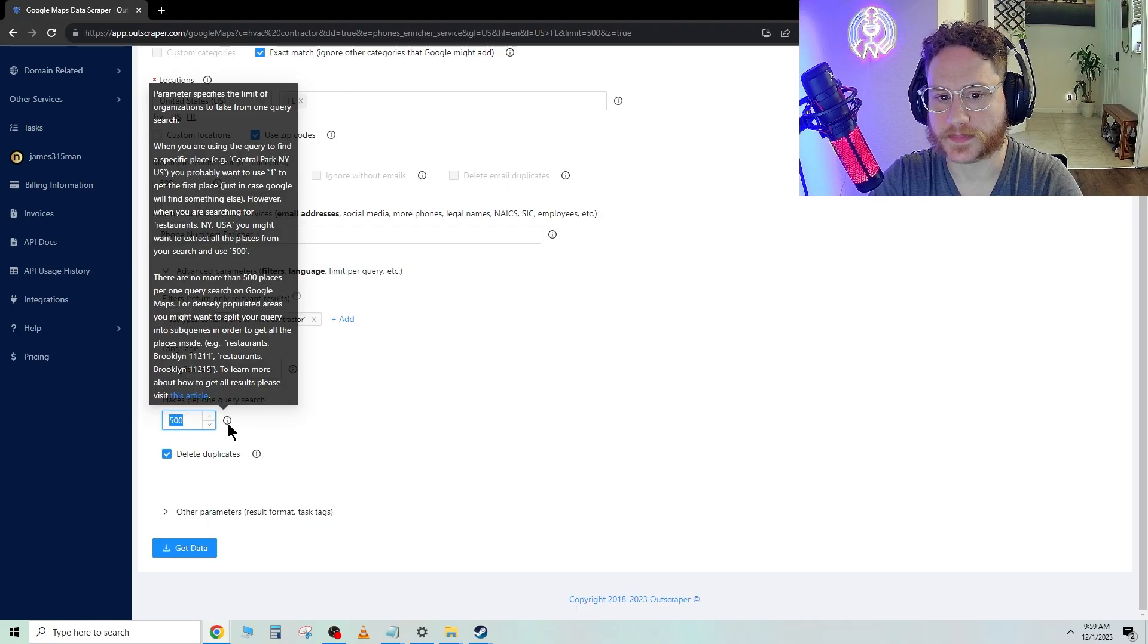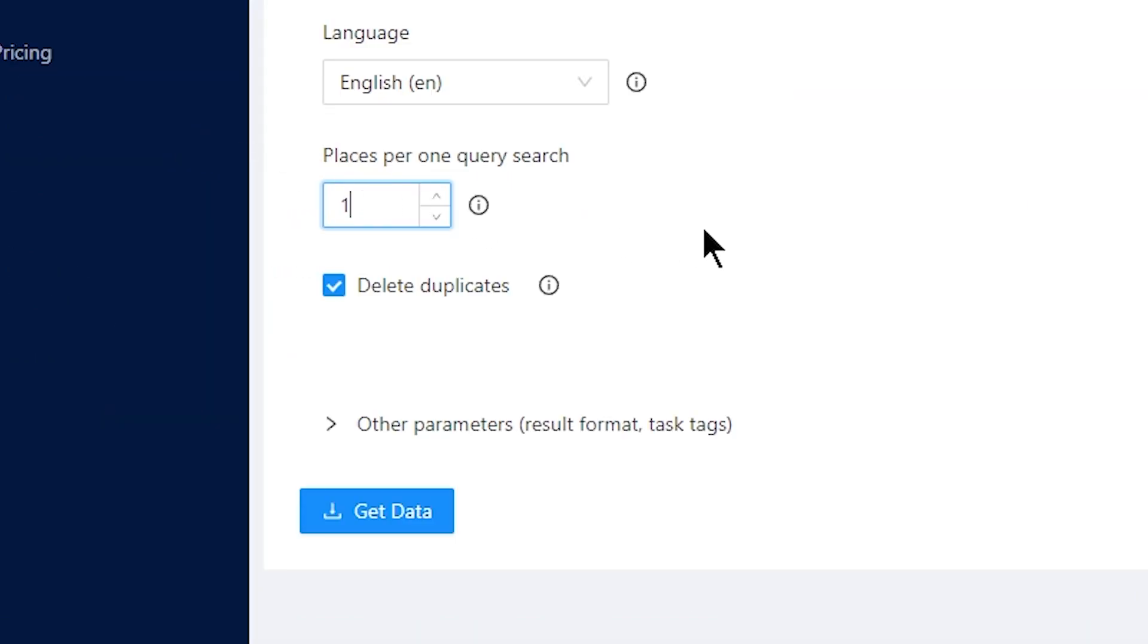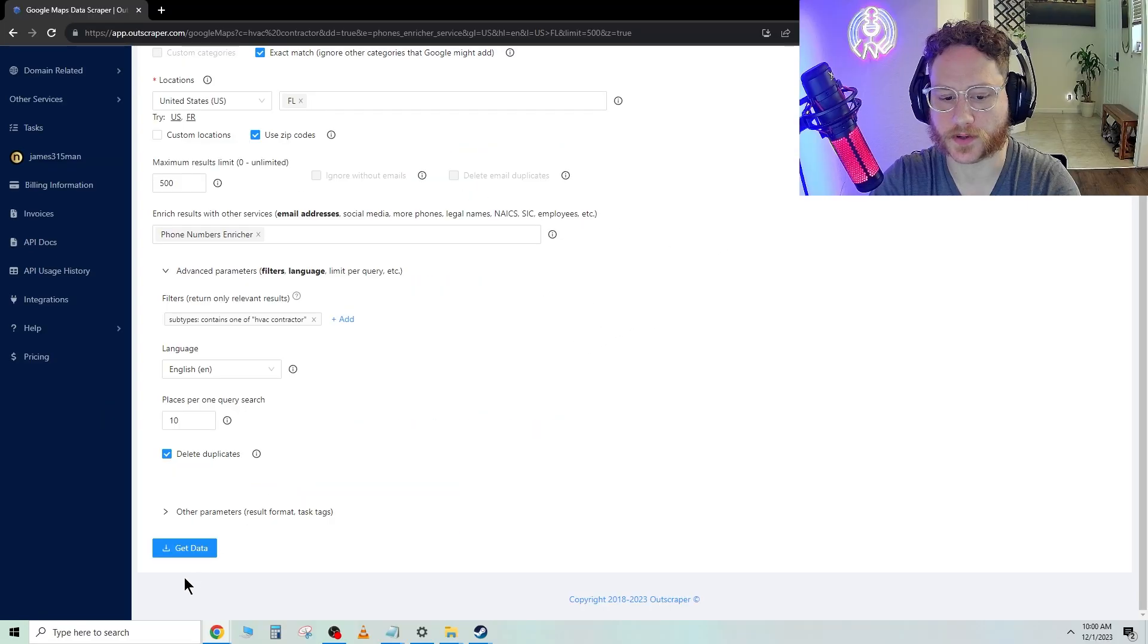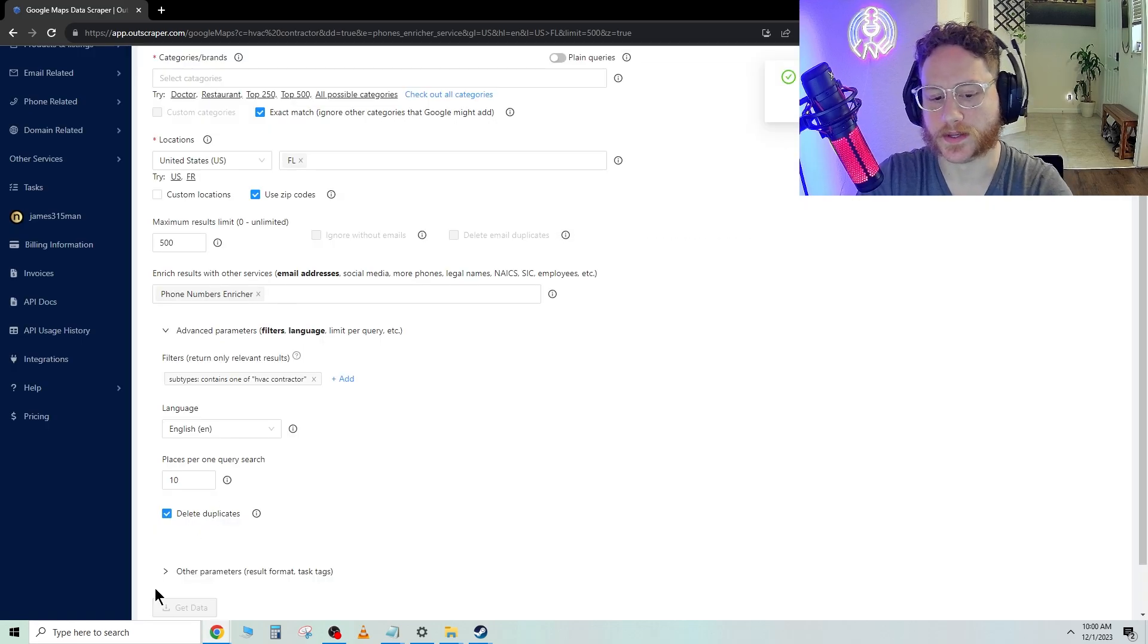Down here, it depends what zip code it is. So if you want maybe let's say we want 10 per each zip code. Go ahead and hit get data.